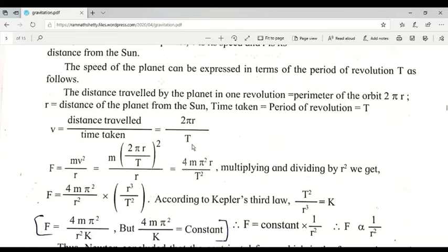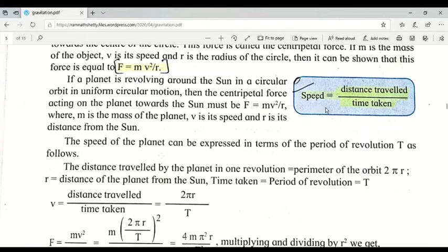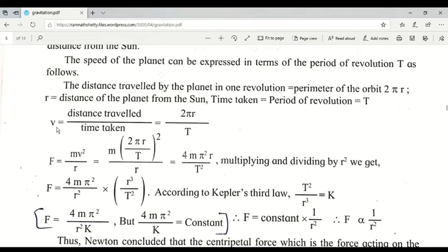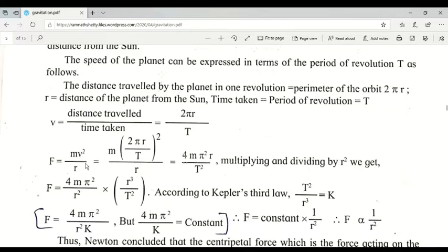We started from speed = distance / time, wrote v for speed, and 2πr for the circumference, with T as the time taken. We now substitute this v into the centripetal force formula F = mv²/r. Replacing v with 2πr/T, we get F = m(2πr/T)² / r.